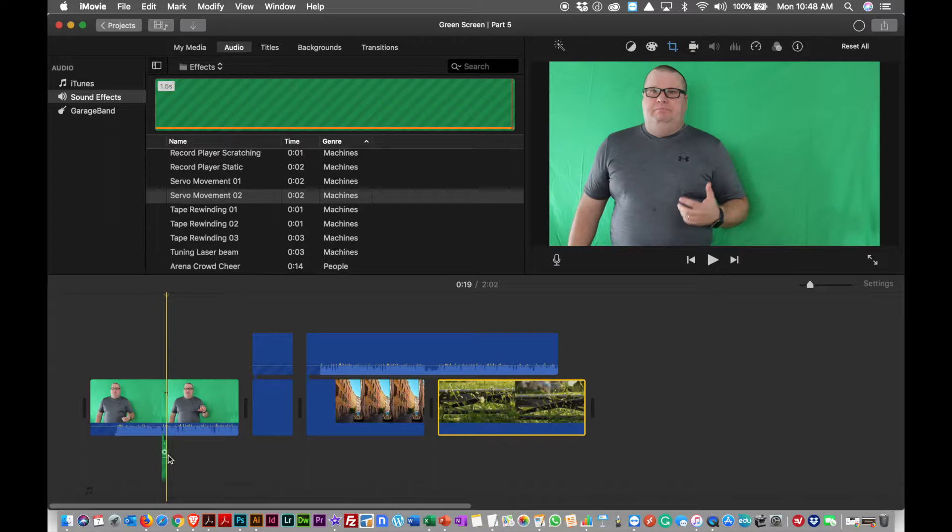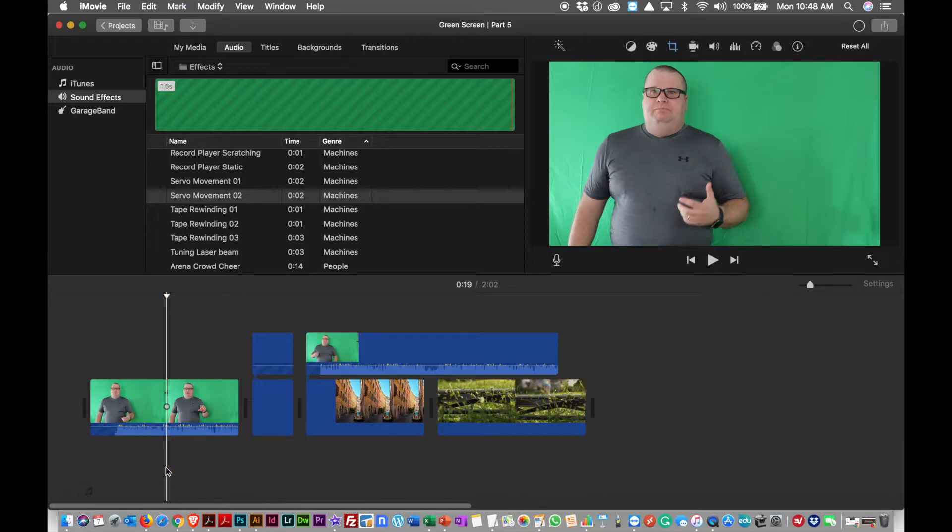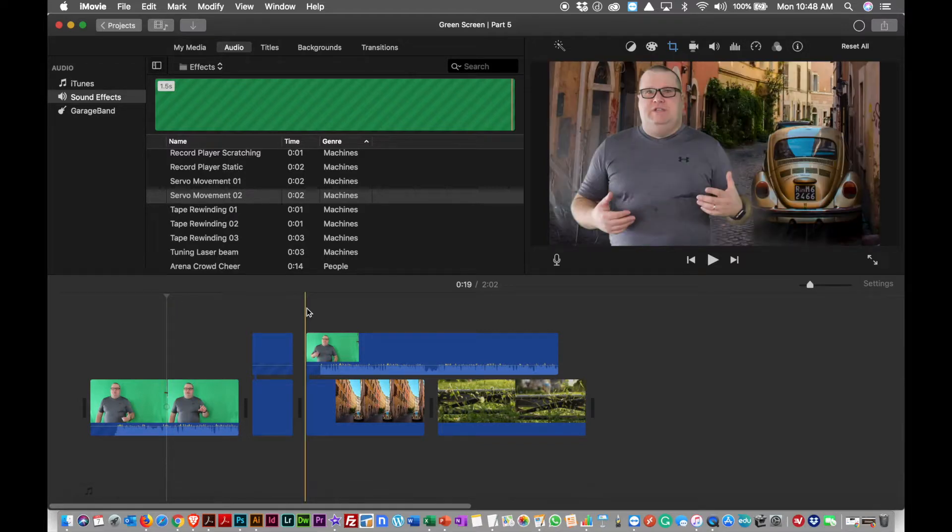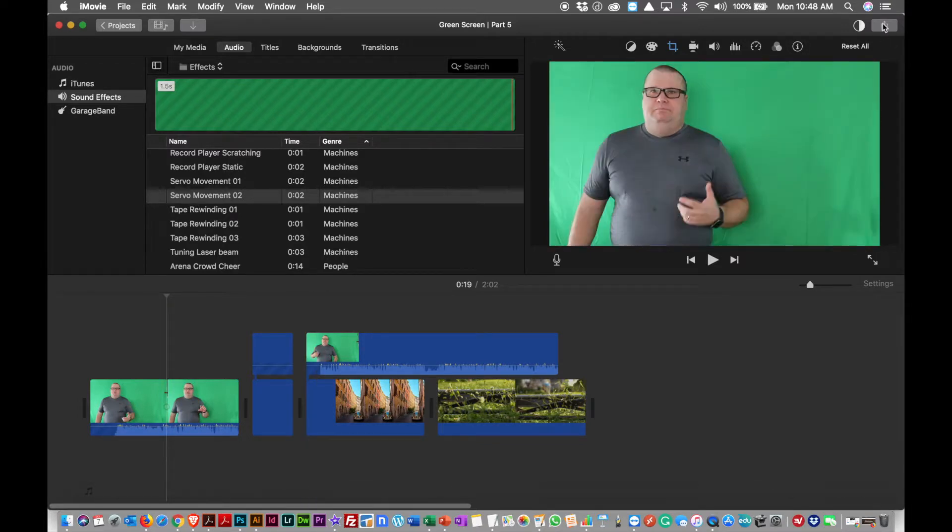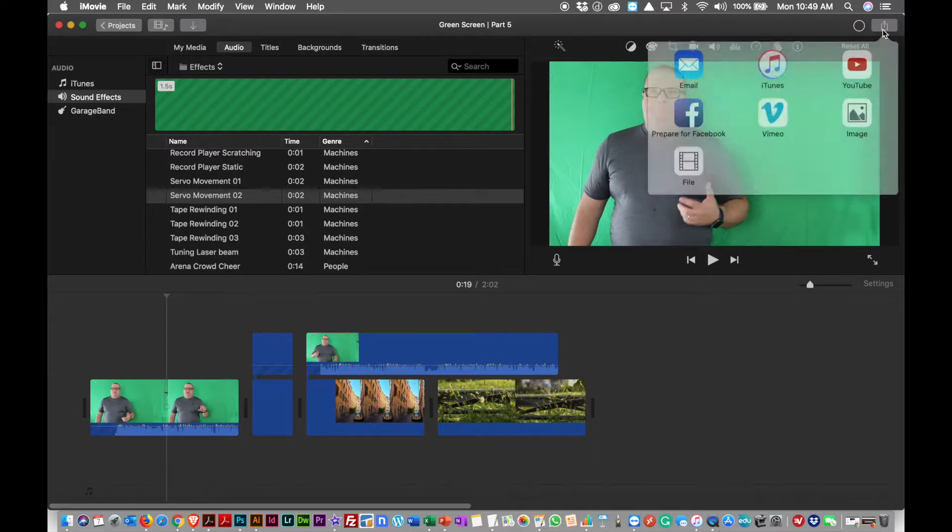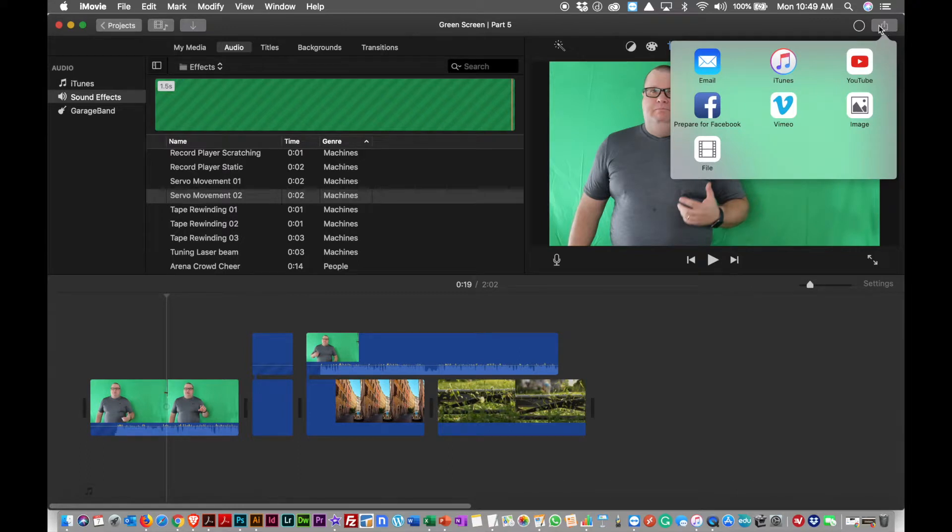I can extend it, make it longer, make it shorter, whatever it is I want to do. Once I've done that in iMovie and I have it the way I want it and I'm ready to go, I can hit this little icon that looks like a messaging, if you have an iPhone it looks like a messaging or a share icon.